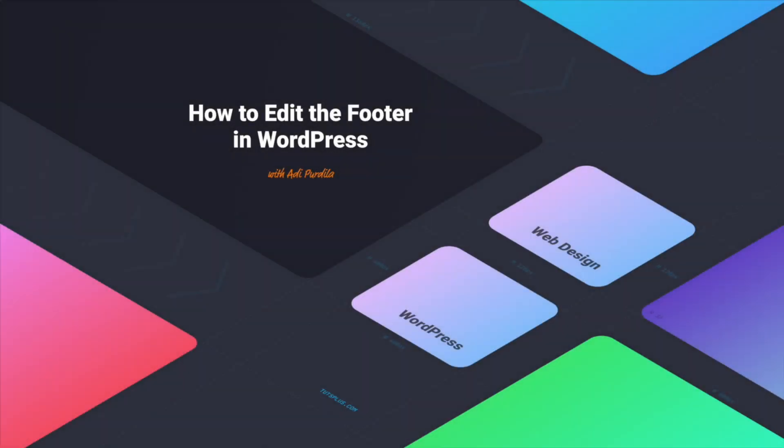Hello and welcome to an Envato Tuts Plus Quick Tip. I'm Adi Purdila, and in this video you'll learn how to edit the footer in your WordPress website. Let's begin.